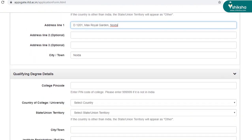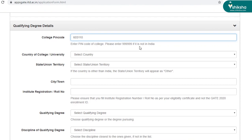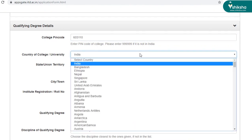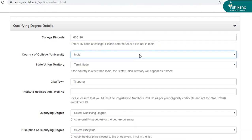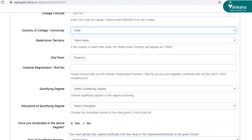Scrolling down to next section, which is qualifying degree details. So here you have to enter the details of your college and university. So first of all, you need to enter the pin code of your college, followed by country. India is auto-selected. And again, state and UT has been auto-updated. And so has the town and city.